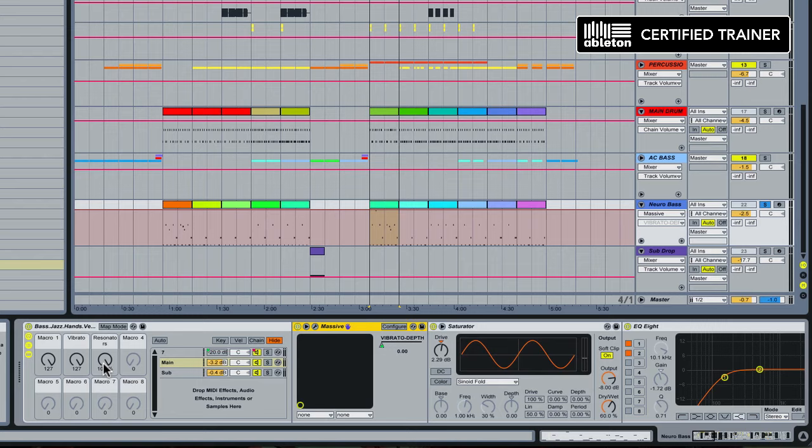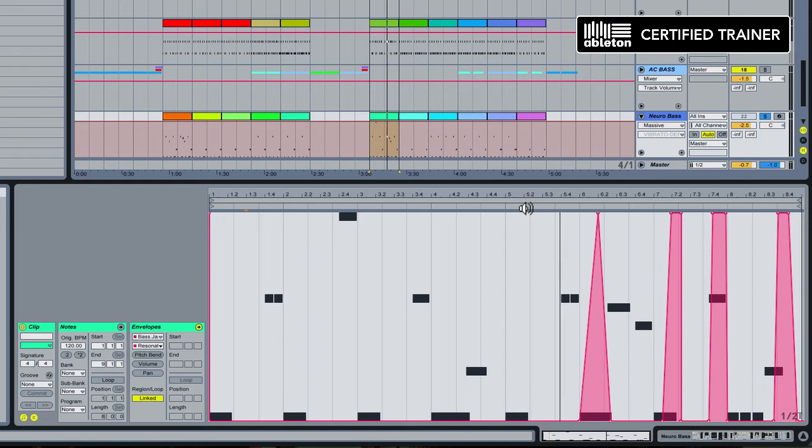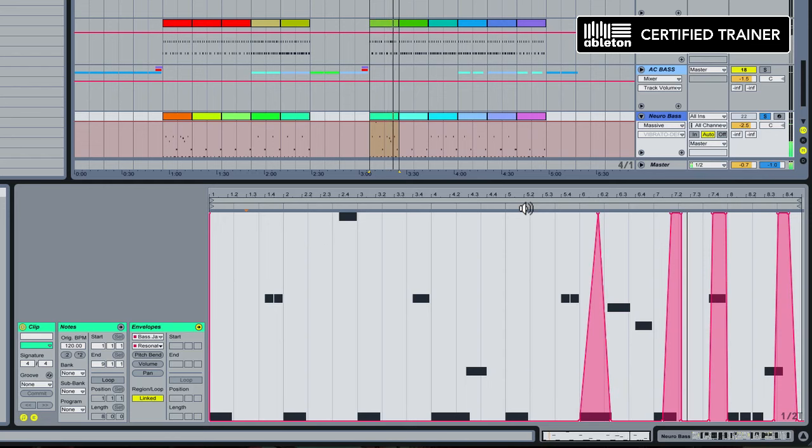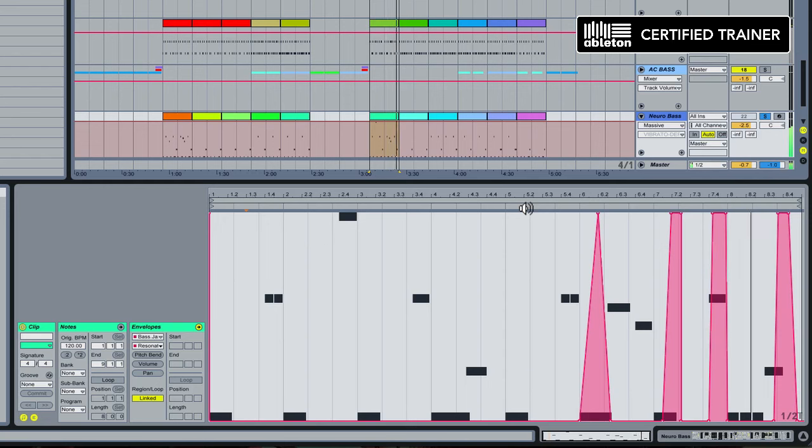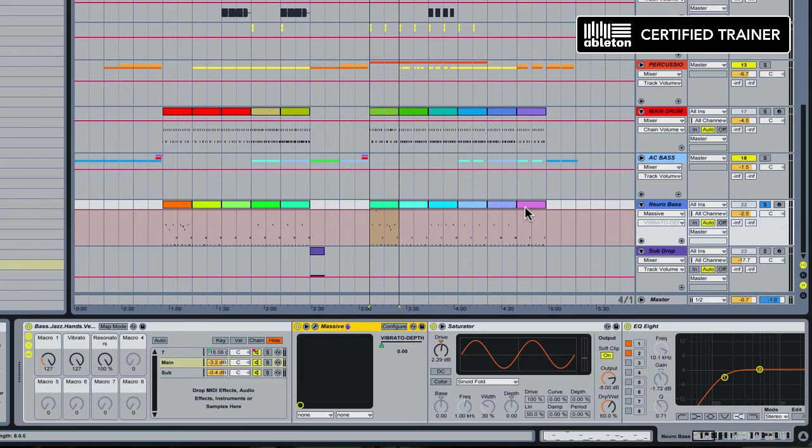If we go back over to our clip envelopes you'll be able to hear the resonators come in.